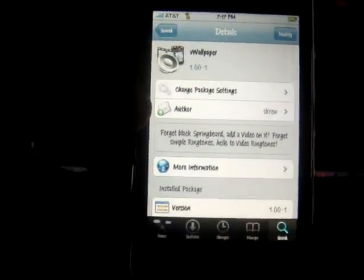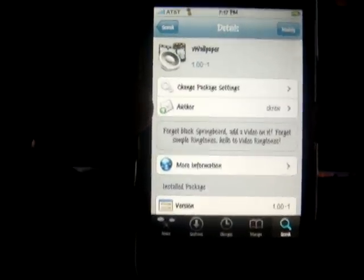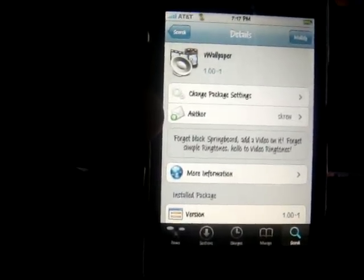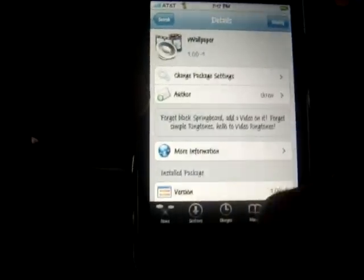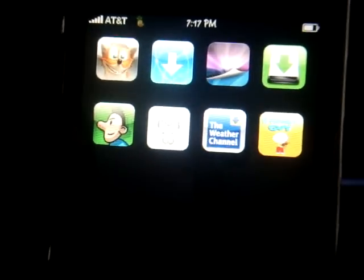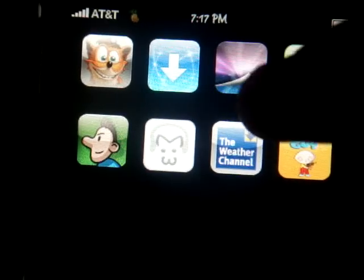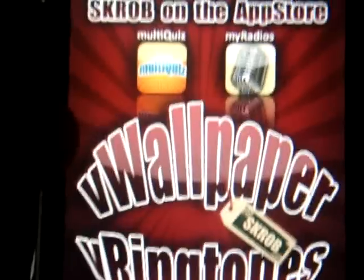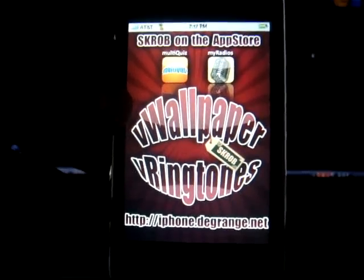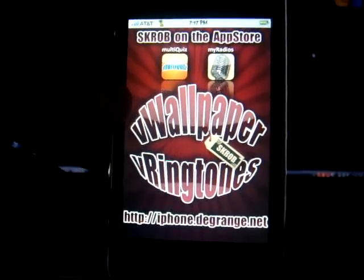What you're going to want to do is click on it, and you're going to want to click on the top right-hand corner — install and confirm. Once you're done installing it, click on the home button and you're going to want to look for it. As you can see I have it right up there — V wallpaper. You're going to want to click on it and let that load up.